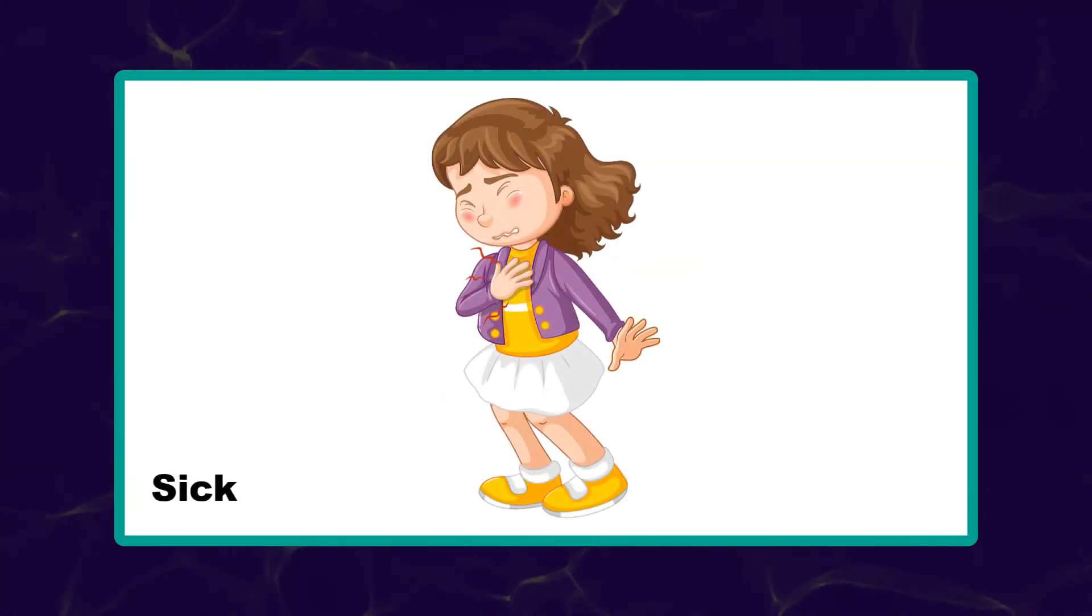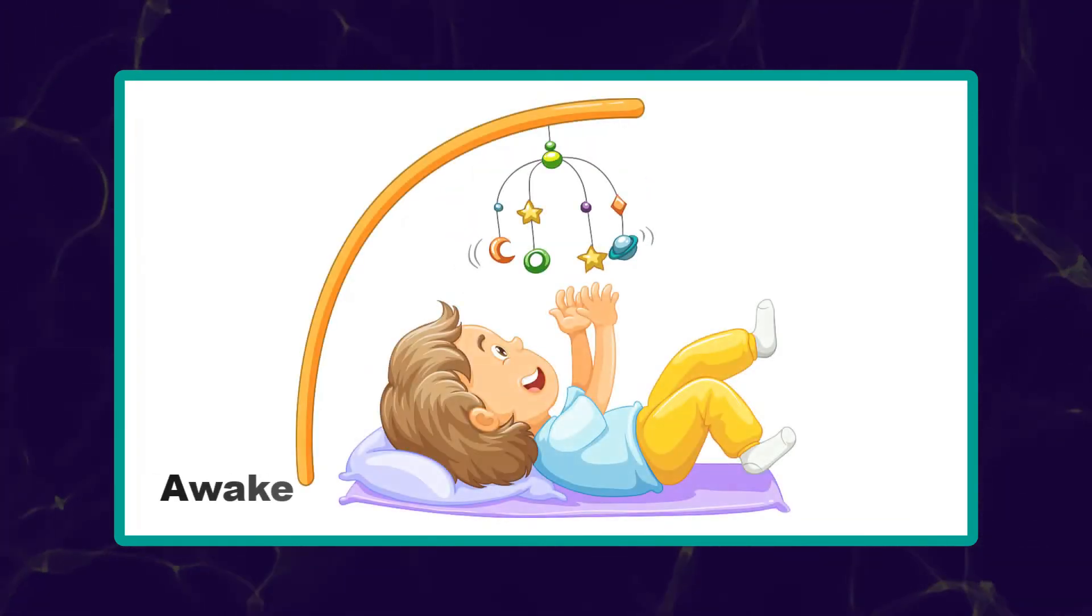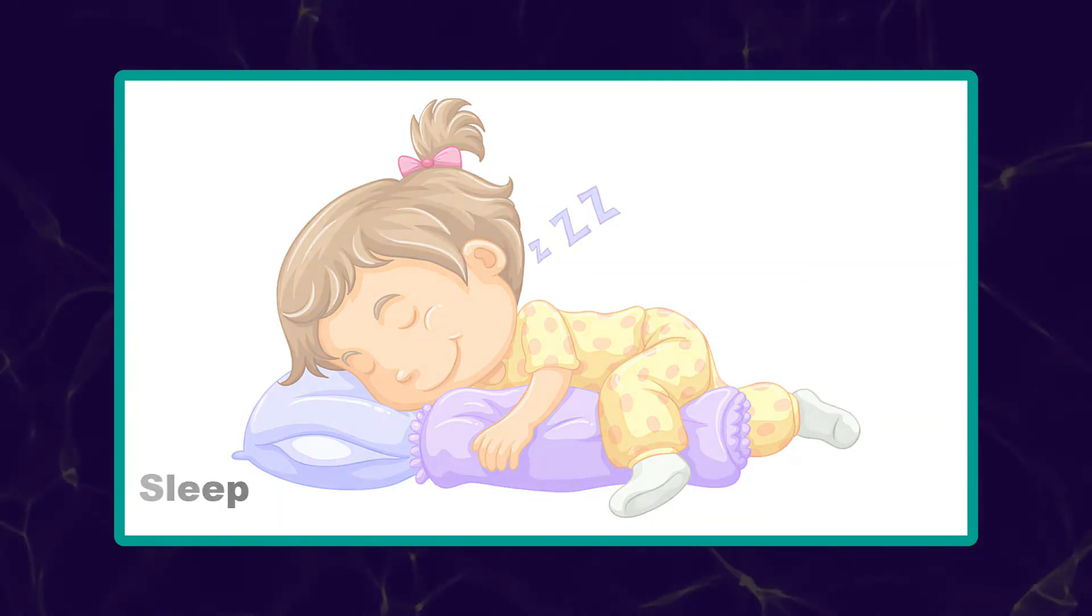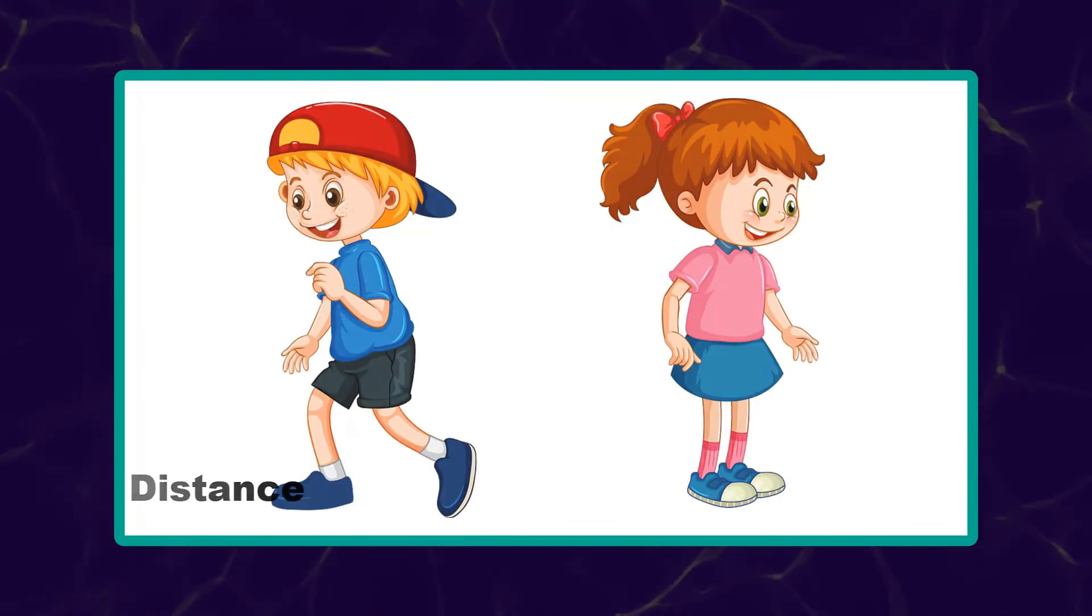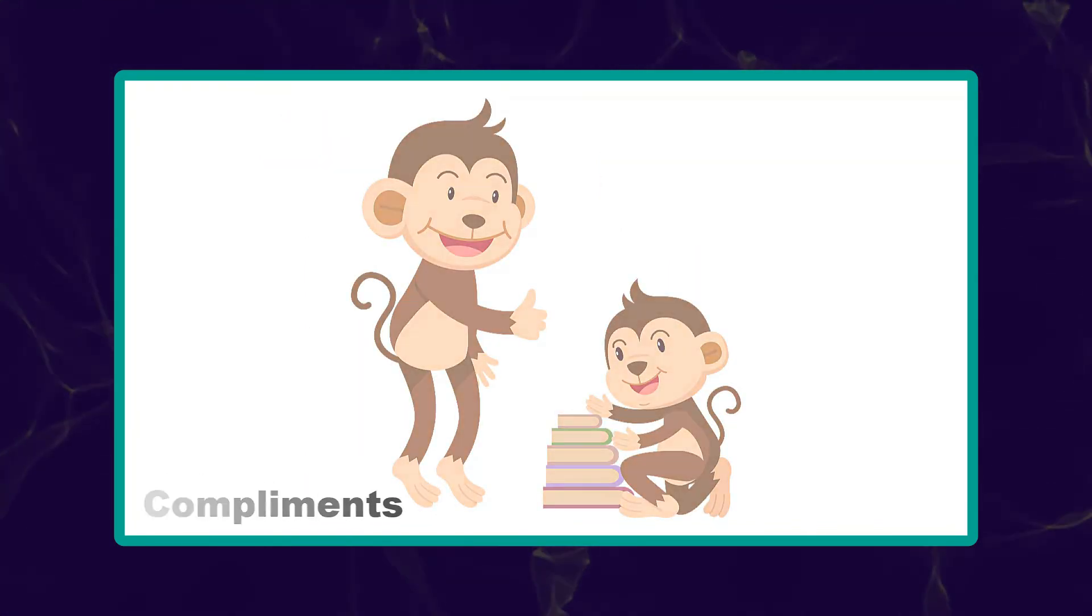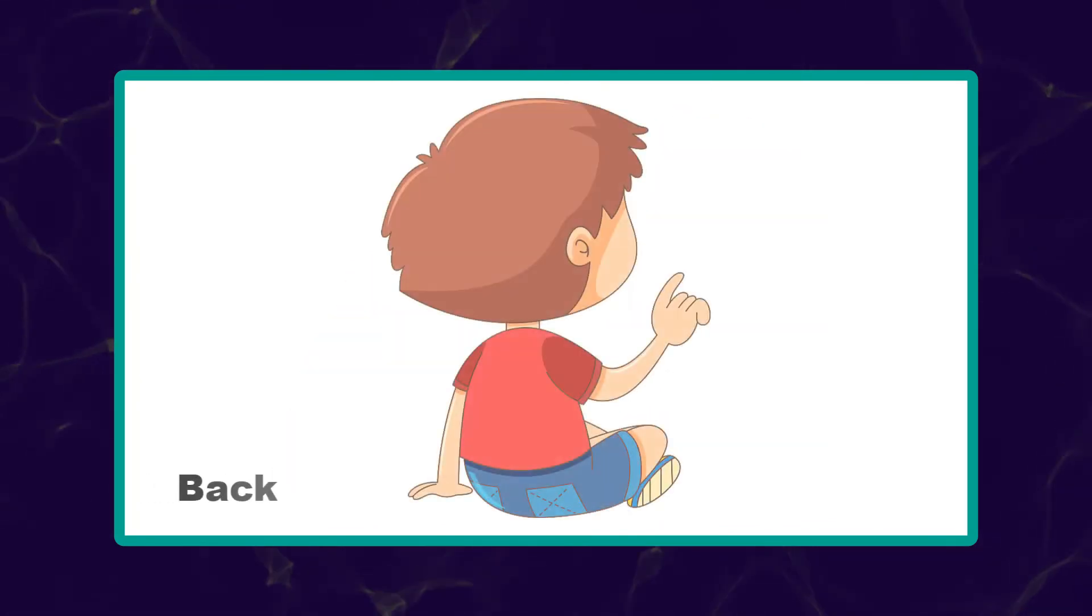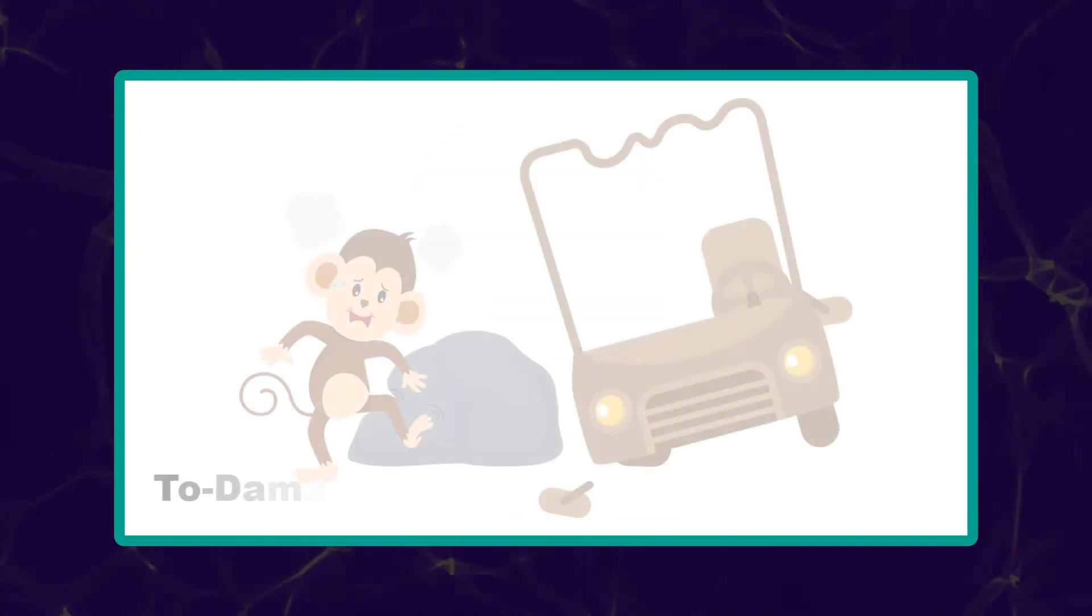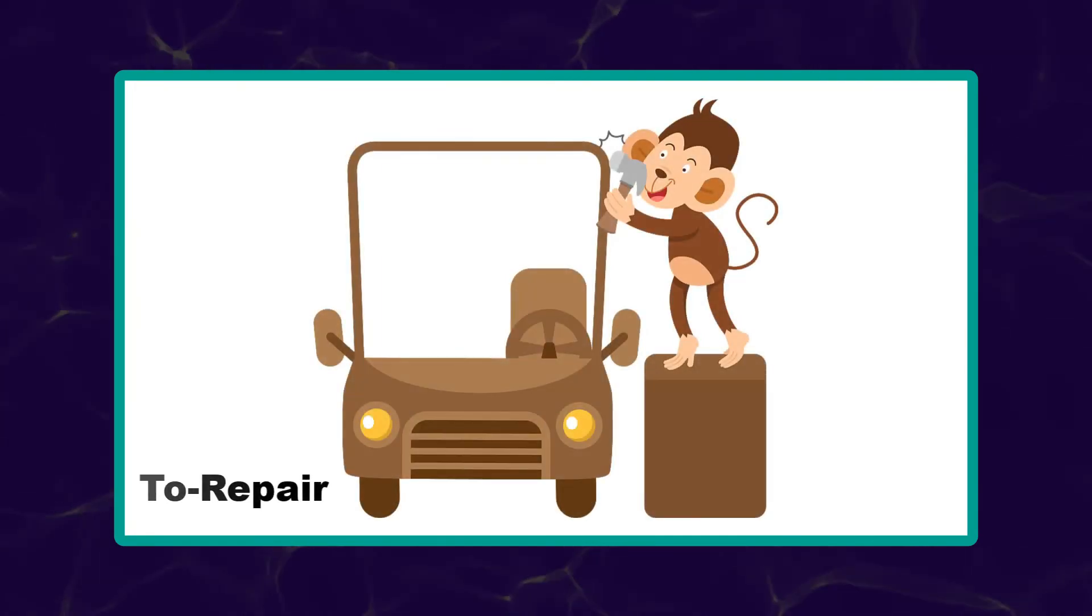Sick. Healthy. Awake. Sleep. Near. Distant. Compliment. Insult. Back. Front. To damage. To repair.